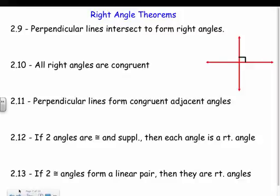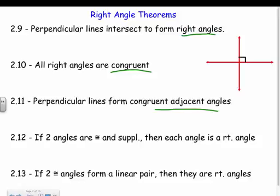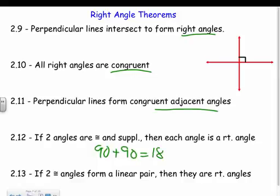We also have right angle theorems for anything involving perpendicular lines or right angles. Theorem 2.9: perpendicular lines intersect to form right angles — so if a proof says you have perpendicular lines, you can state right angles. Theorem 2.10: all right angles are congruent. Theorem 2.11: perpendicular lines form congruent adjacent angles. Theorem 2.12: if two angles are congruent and supplementary, each is a right angle, because only 90 + 90 = 180.